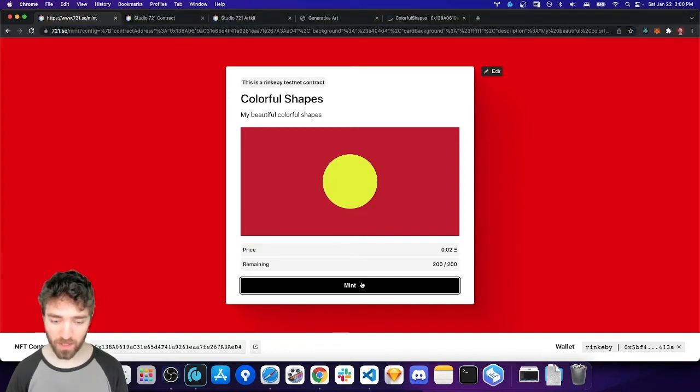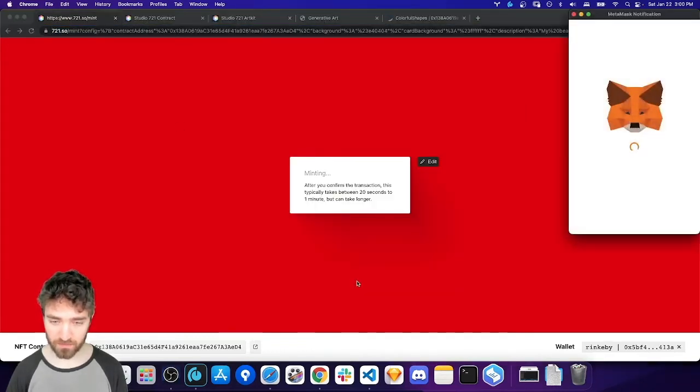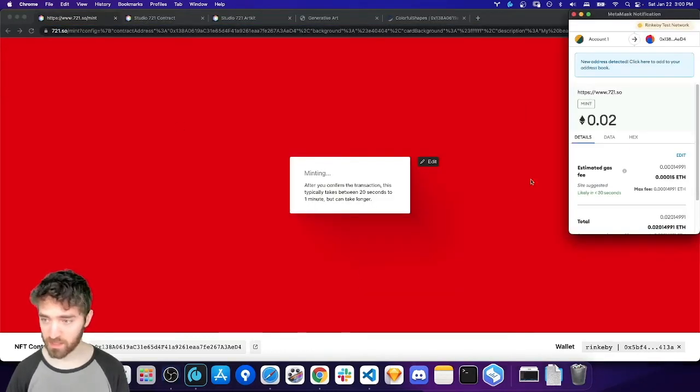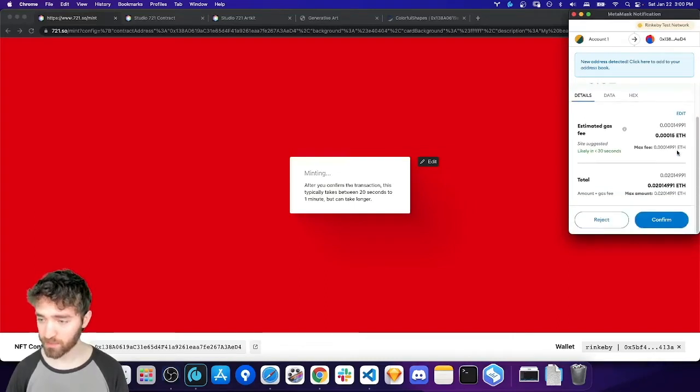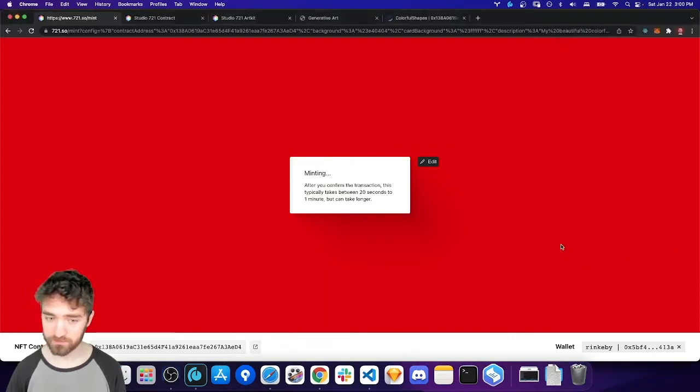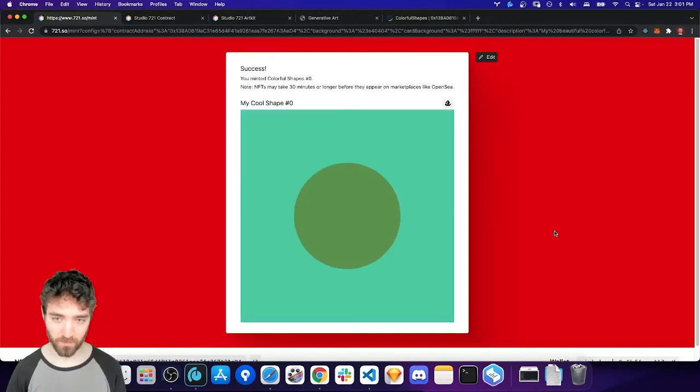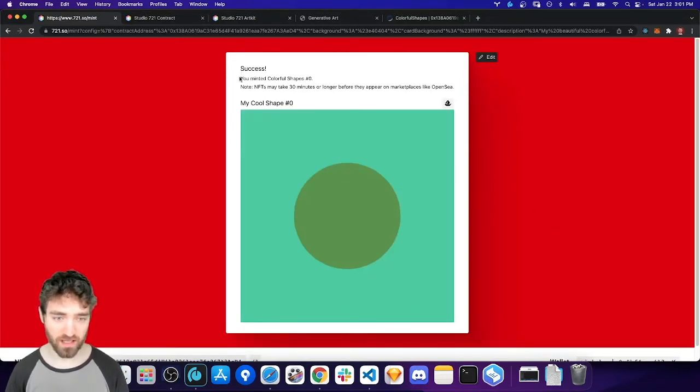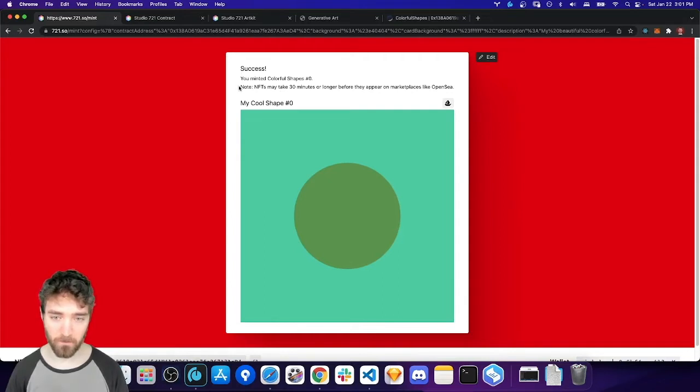Now, let me go ahead and try minting. So, I'll click mint here. And we can see it opens up my wallet. I'm on Rinkeby, so I'll go ahead and do this. And then when it's all done, you'll see the success screen. And you can see the NFT has loaded.